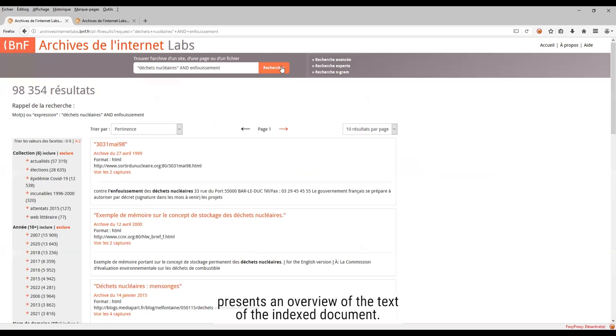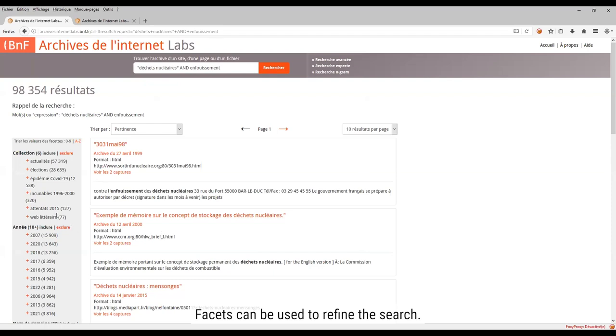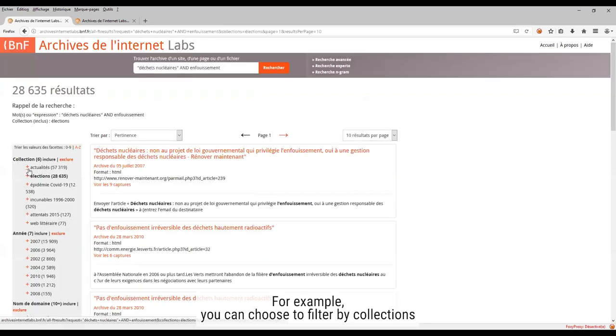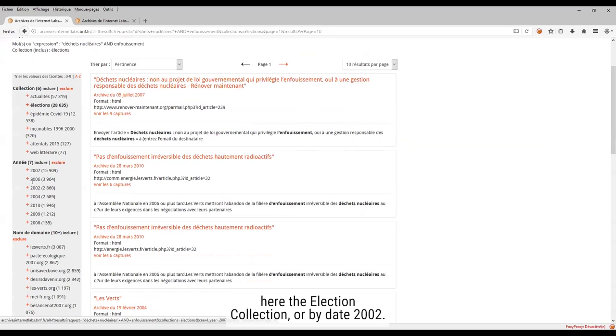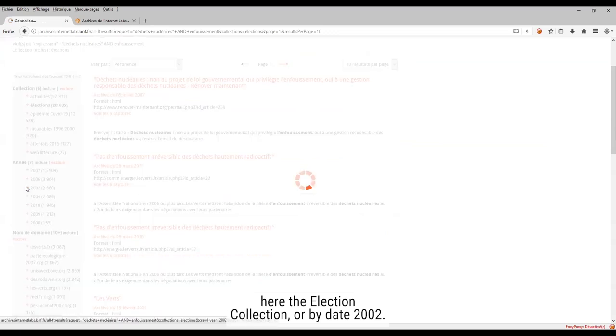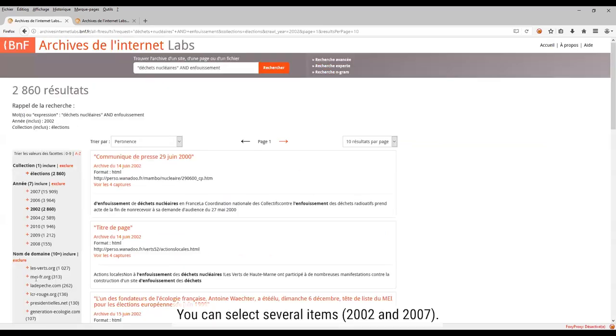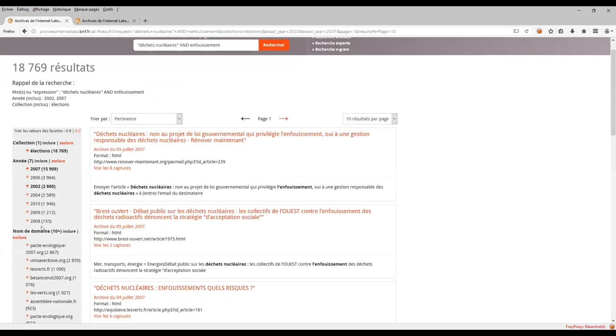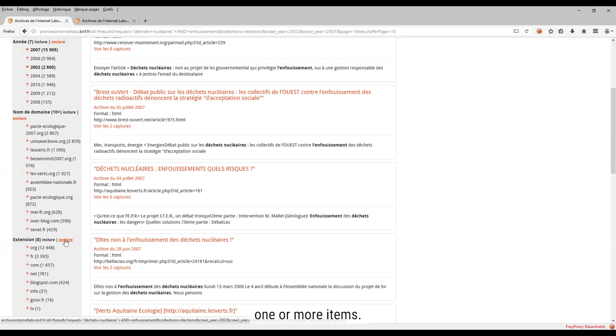The result list presents an overview of the text of the index document. Facets can be used to refine the search. For example, you can choose to filter by collections, here the election collection, or by date 2002. You can select several items 2002 and 2007. You can also choose to exclude one or more items.